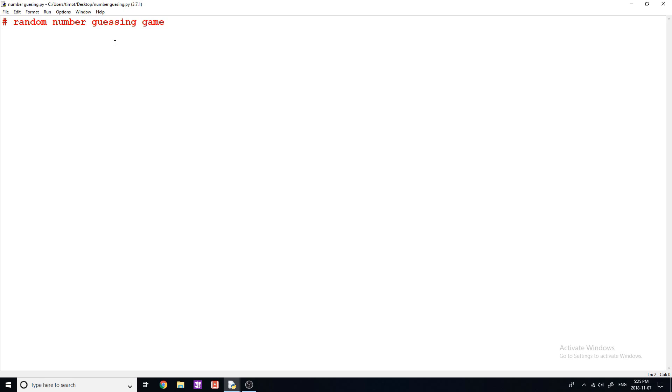So the first thing I want to do here is I'm just going to import a module, and this is random. I'm going to show you quickly how we can create a random number in Python. That's why some of you might be here.